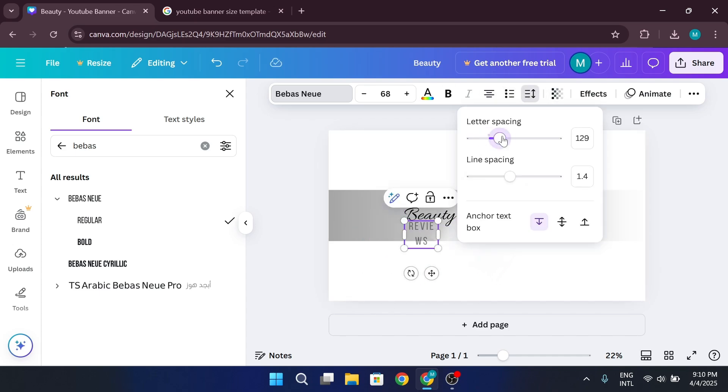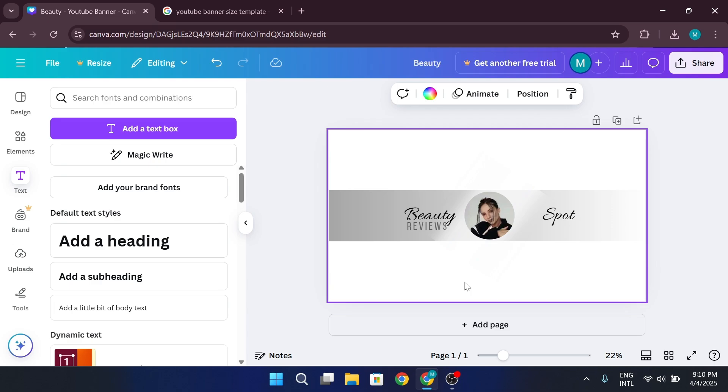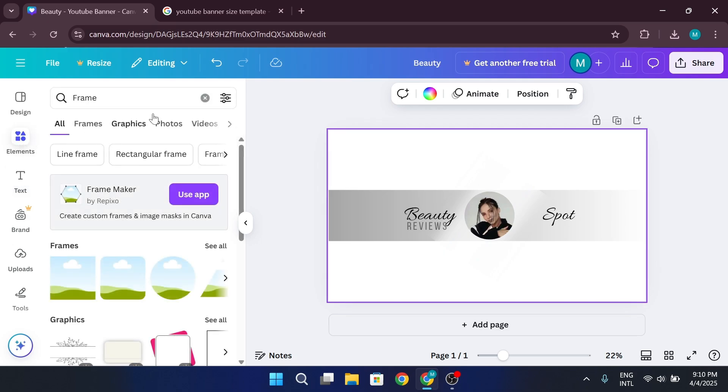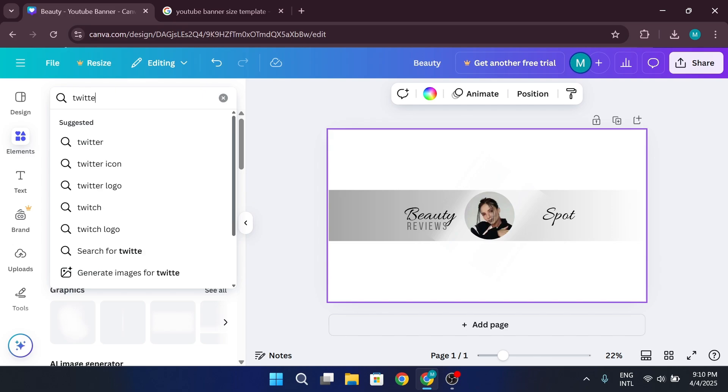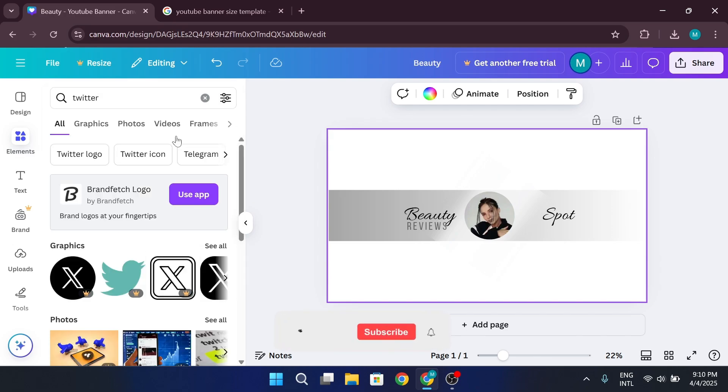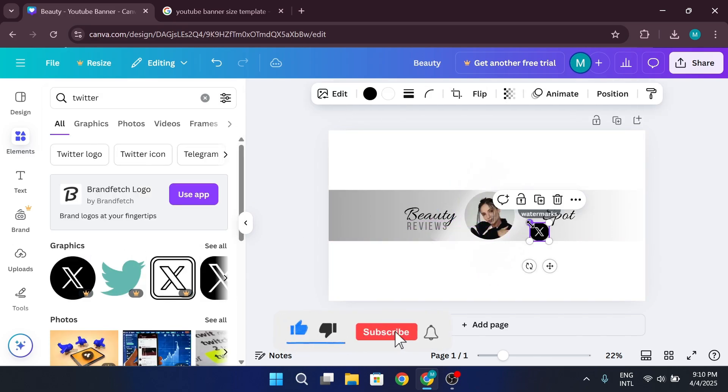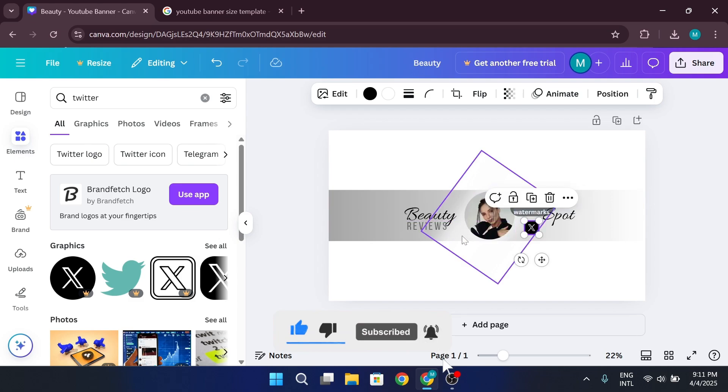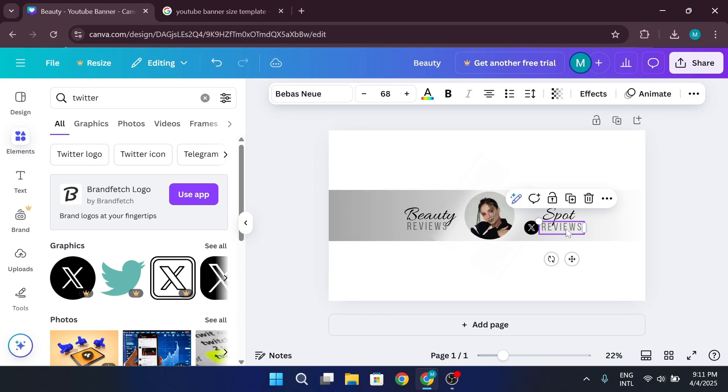If you want to include your social media handles, go to the Elements section. Search for Instagram, Twitter, or other social icons. Resize them and place them in a corner. Add a text box next to each icon. Enter your username.